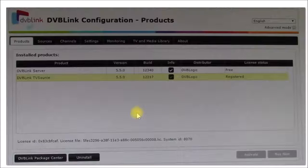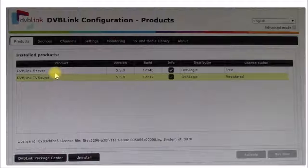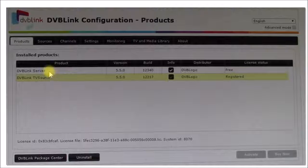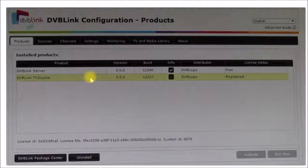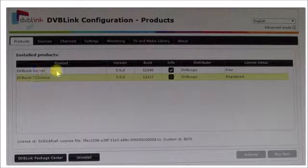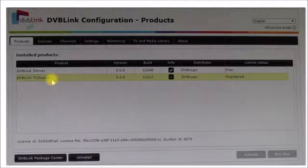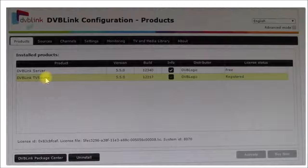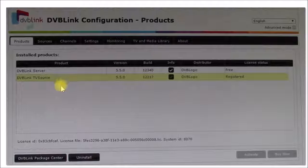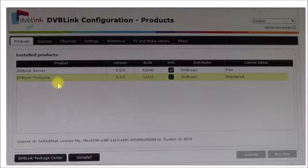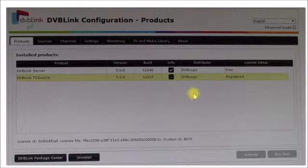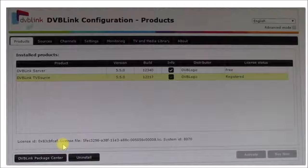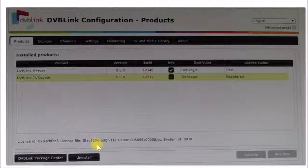Okay, so this is a screen capture of my old PC configuration when I was running version 5.5. With DVB Link, you get the main server package is free. What you license and pay for are the signal sources. This is the TV source package. And then there's also program guide packages that you can add on. And those are registered to a given machine. And you can see that information down here.